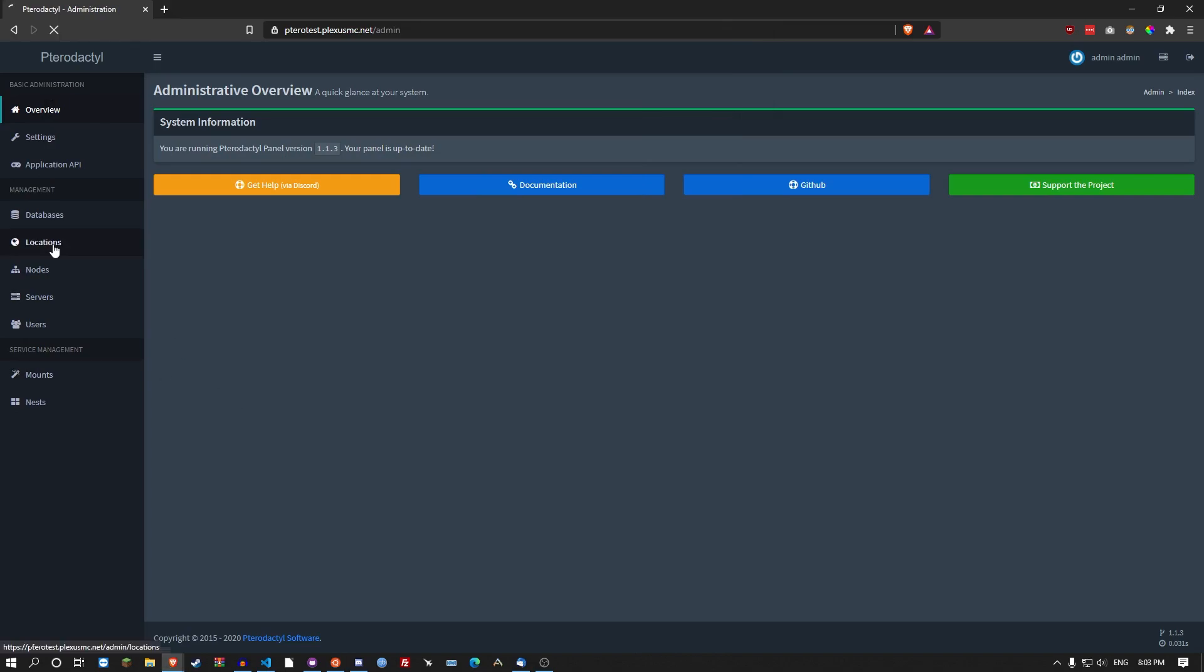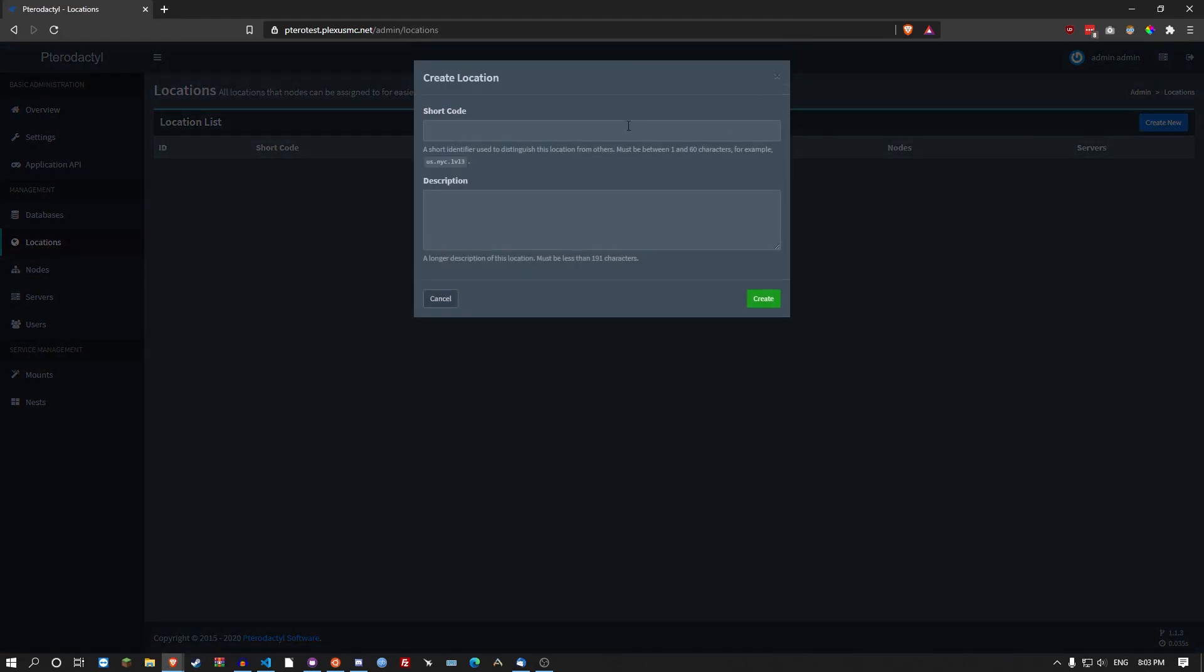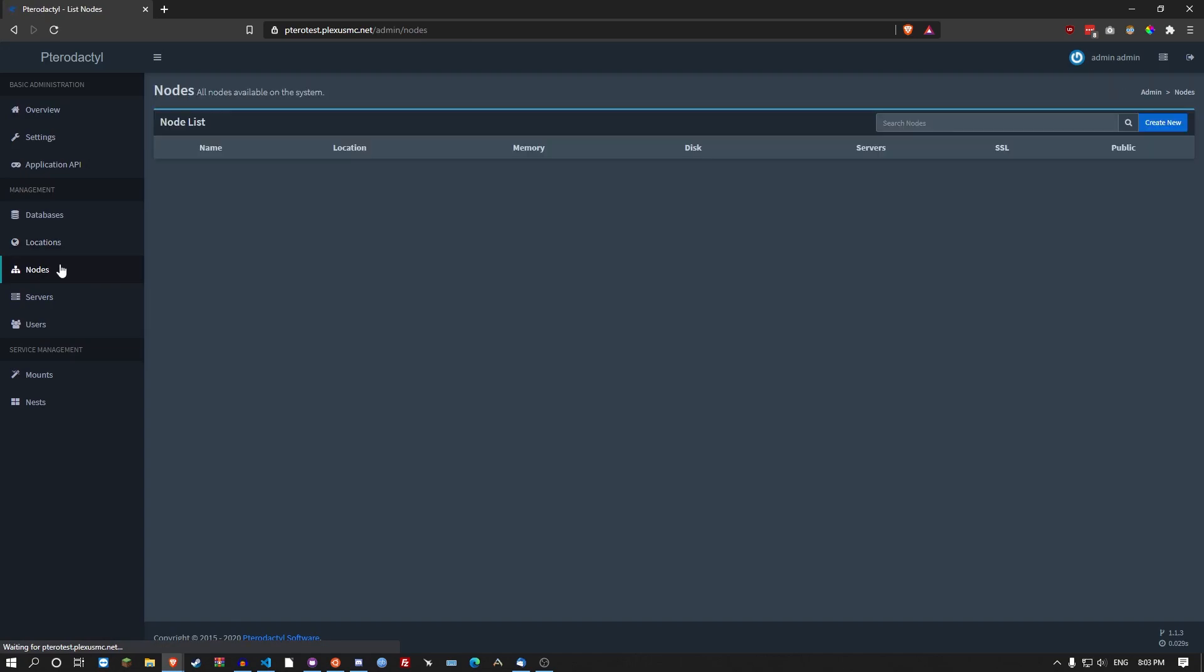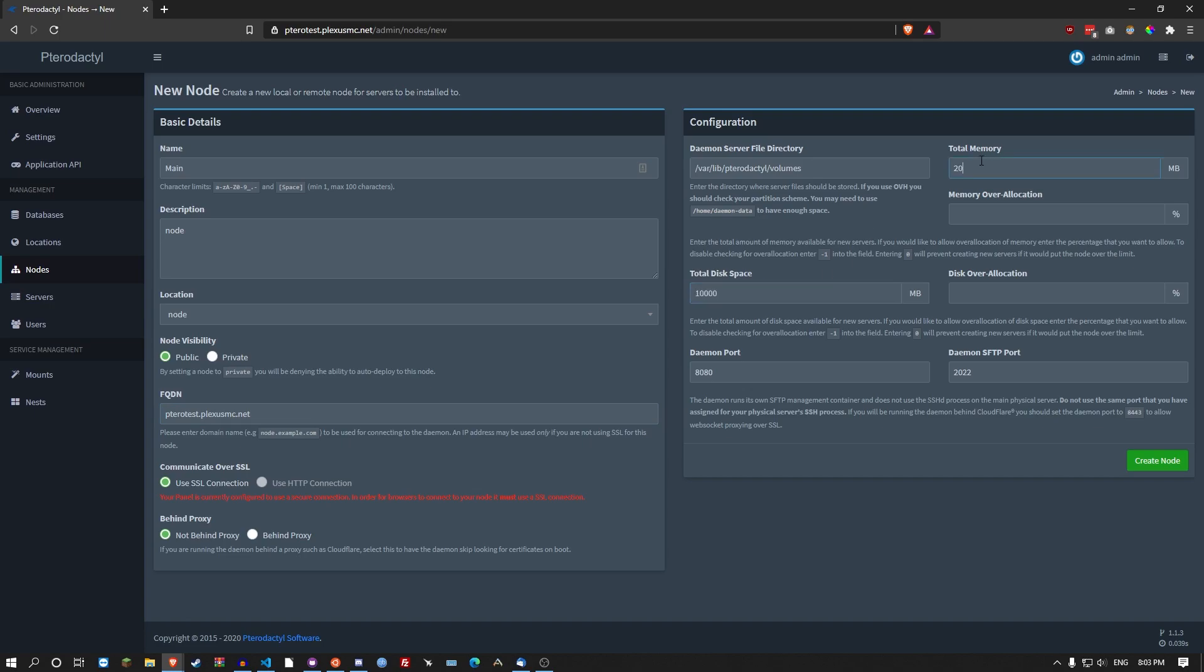Pop back over onto the panel. Go to locations first. Create a new location. It's going to call it node. Then you go to nodes. Create a new node. Name: Main. Description: Node. FQDN, the same as you set up before. Total disk space, like 10,000. Total memory, 2 gigabytes. Well this is just what I use. Make sure you check what your machine's actually using. Go 0 on these. Sometimes I put negative 1. It doesn't matter too much. And then you just go create node.